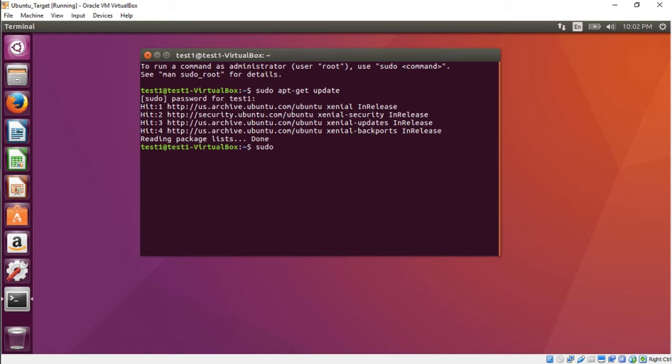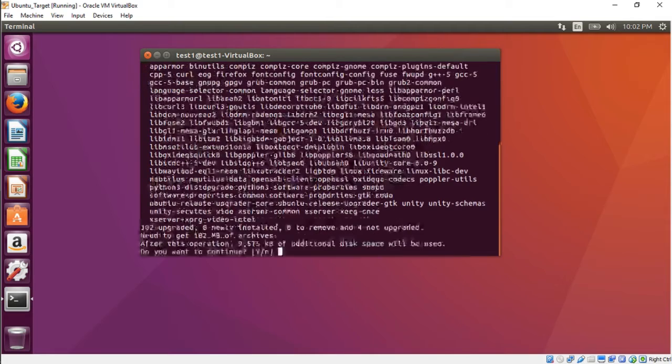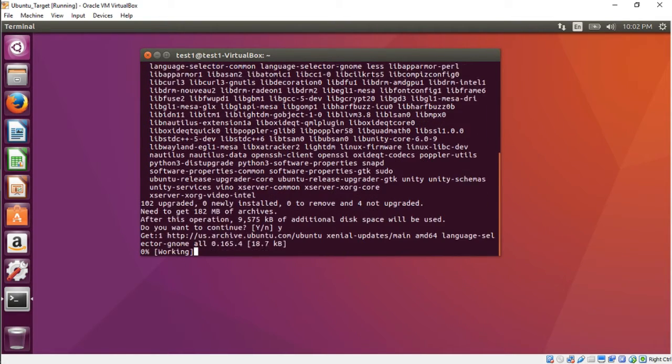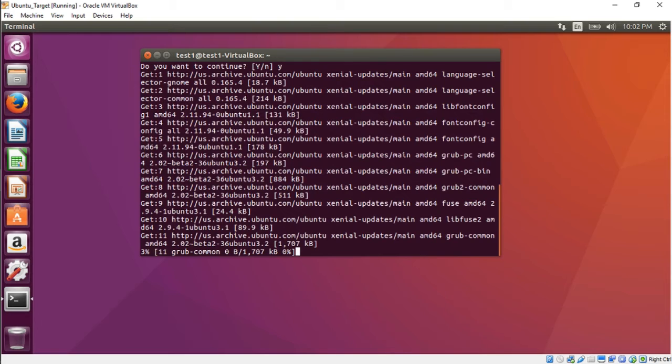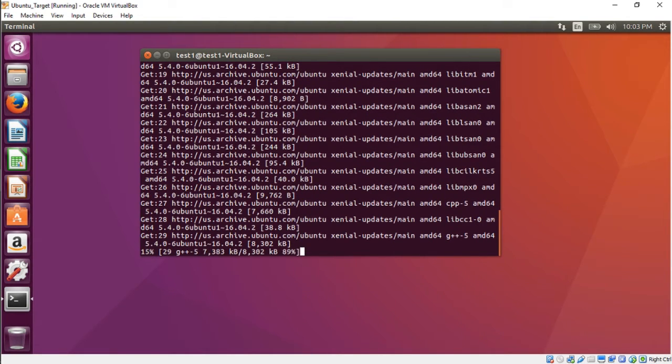Second thing we want to do is do an upgrade to our current operating system. Let's go ahead and do sudo apt-get upgrade. This is what's on your system today. If there's any upgrades, we'll do an upgrade right now. Y for yes. This might take a while so I'm going to fast forward through this part.